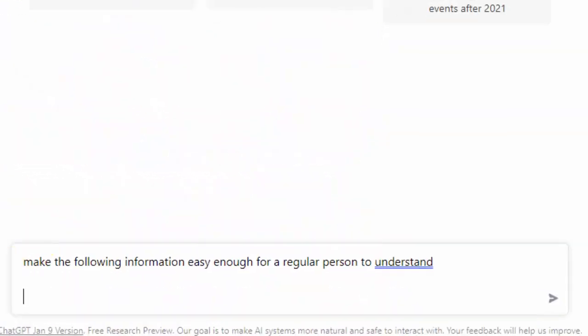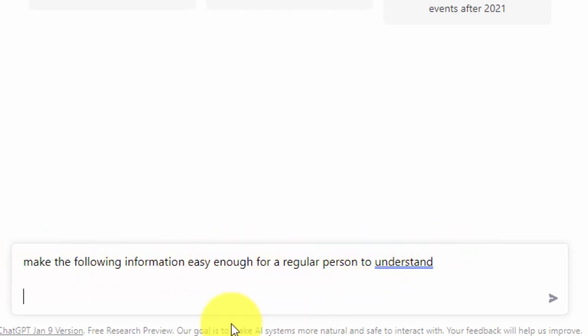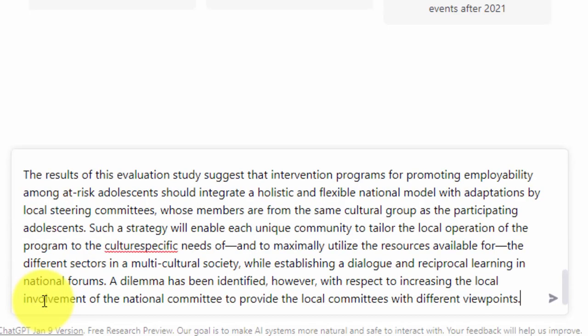One alternative in our example is we could use the phrase 'make this understandable to a five-year-old.' However, we're not going to use that particular phrase. We're going to go ahead and paste in the abstract from the academic study.